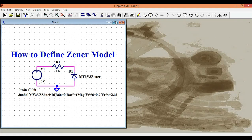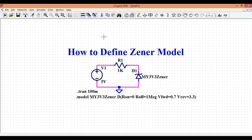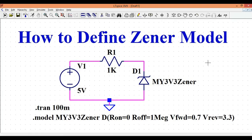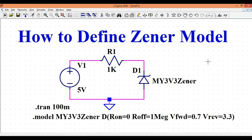That is how you can define the Zener model in LTSpice. If you follow these simple steps you are able to simulate your circuit without getting stuck, and you do not need to import any third-party model into your LTSpice library. This Zener acts as a simple voltage regulator working in the breakdown region. You simply define the model and set the reverse voltage Vrev to your desired breakdown voltage.